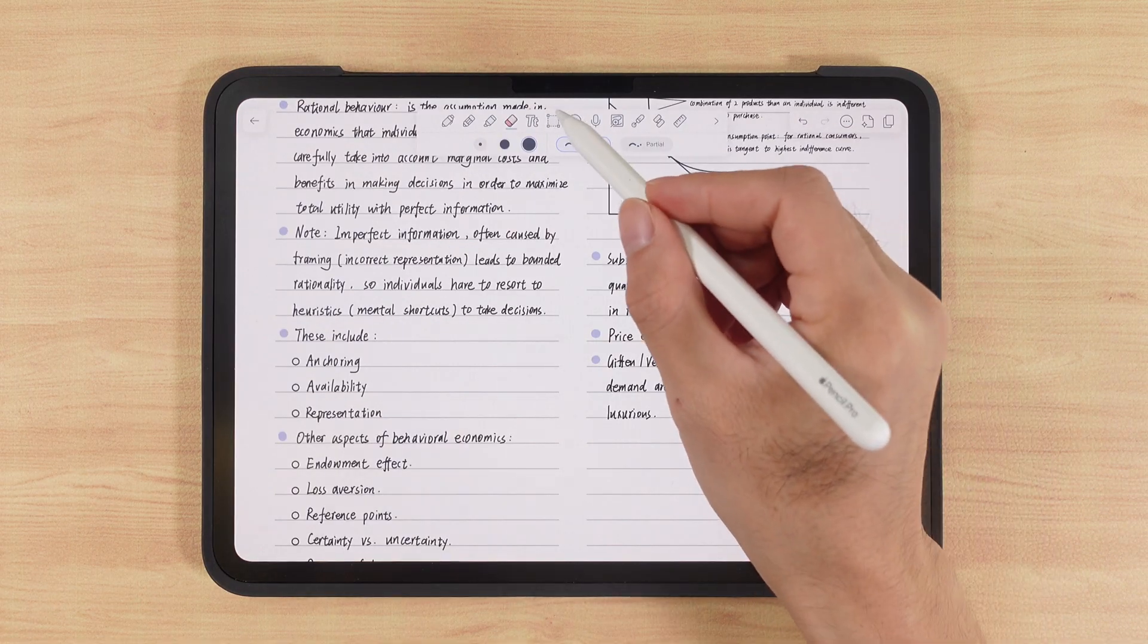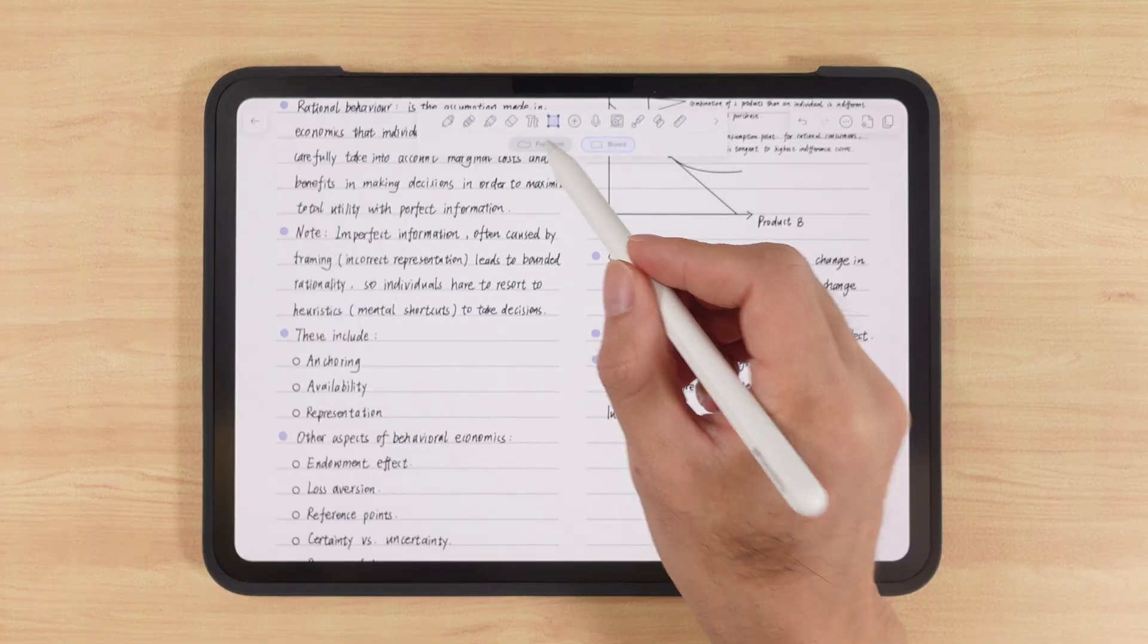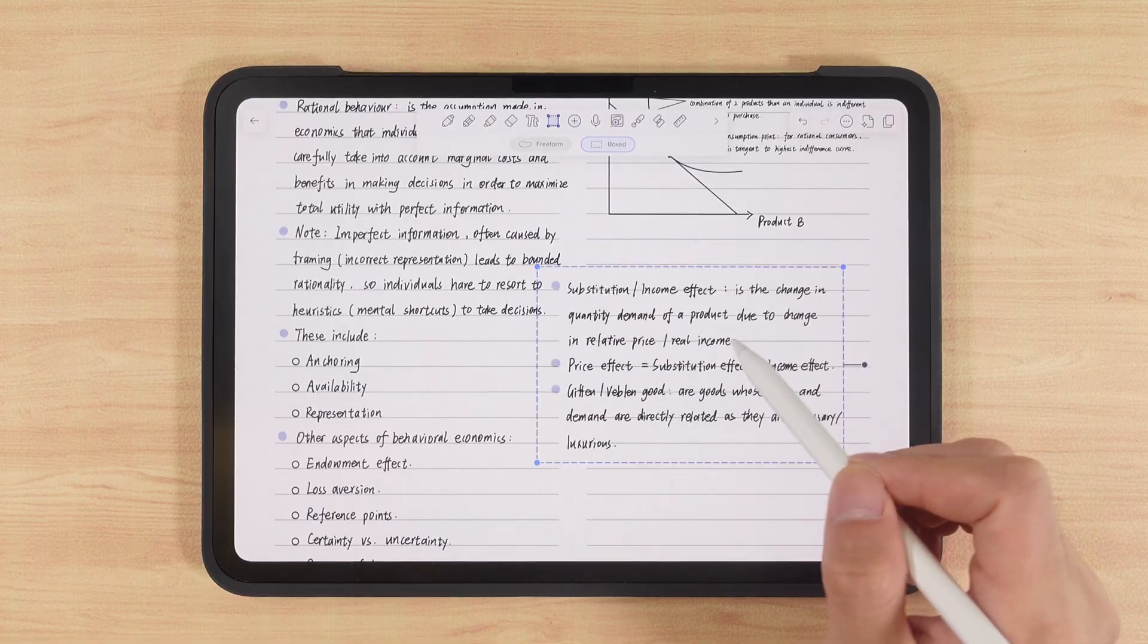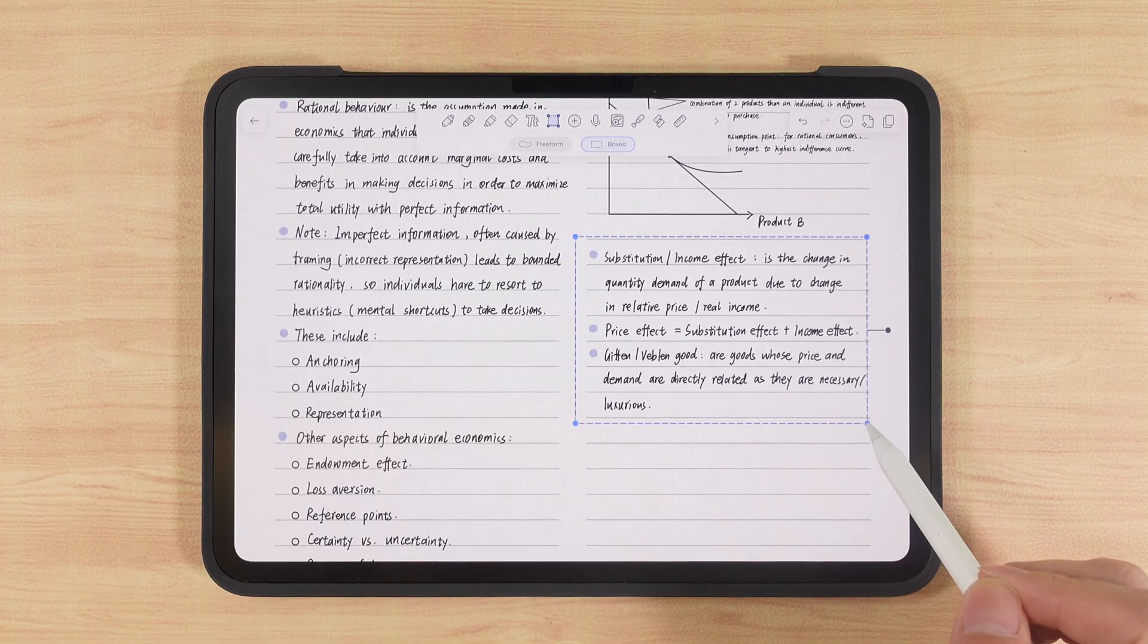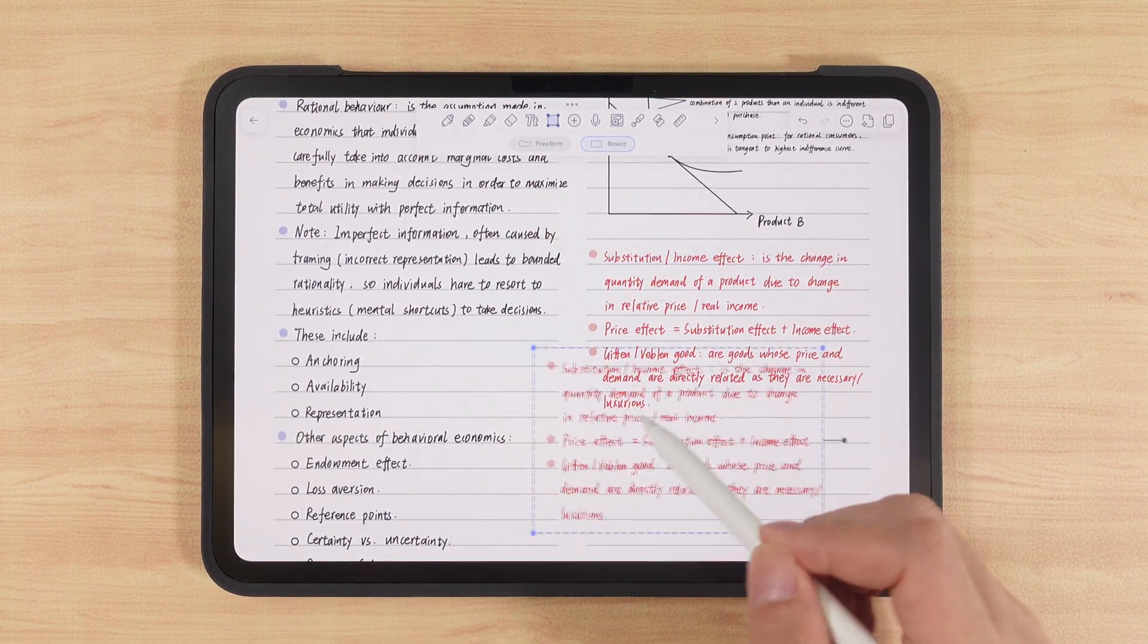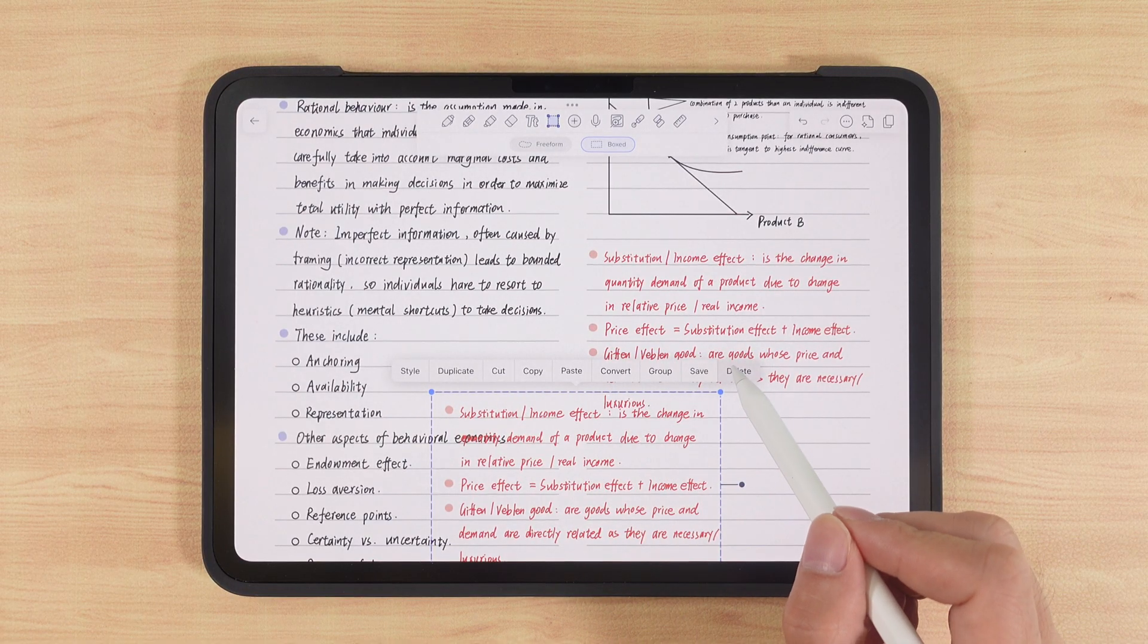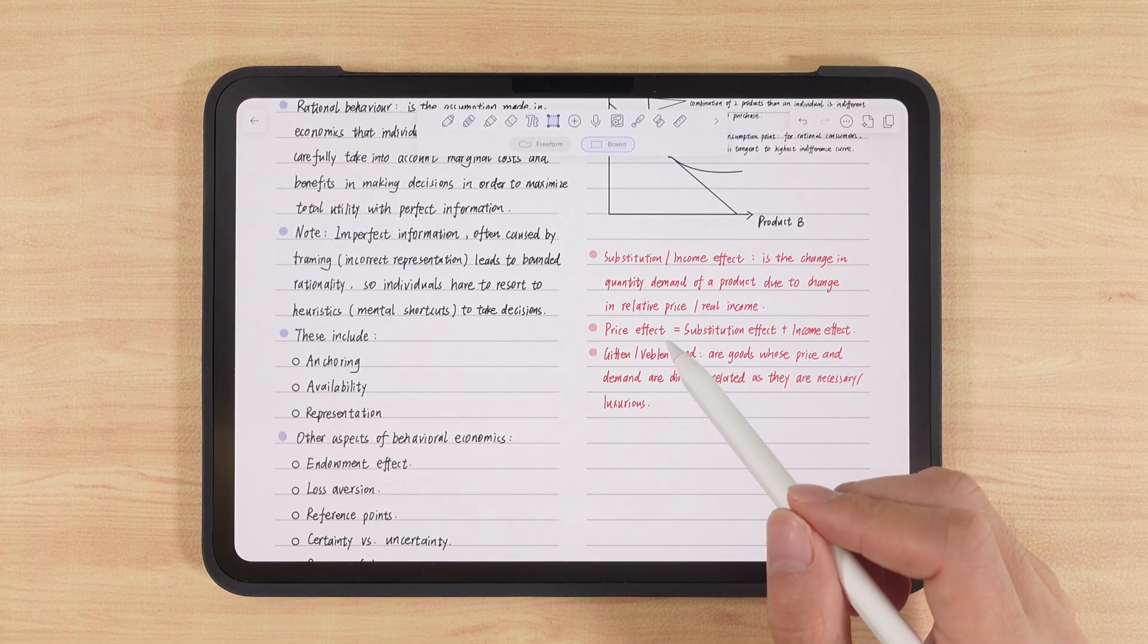The lasso tool is arguably Notability's most powerful feature, making our notes much richer. It offers freeform and rectangular selection. For example, after writing text, if we need to adjust its position, size, or color, we can use the lasso. It also allows us to copy, cut, paste, or delete. That way, we only need to focus on content first, then refine the layout later with the lasso tool.